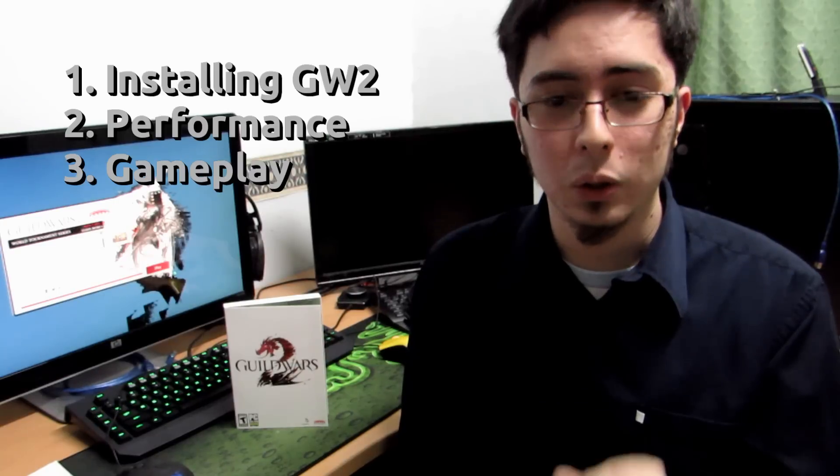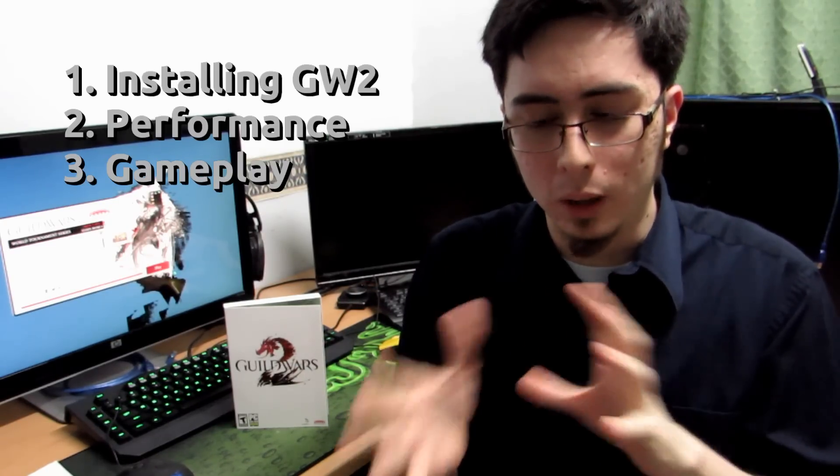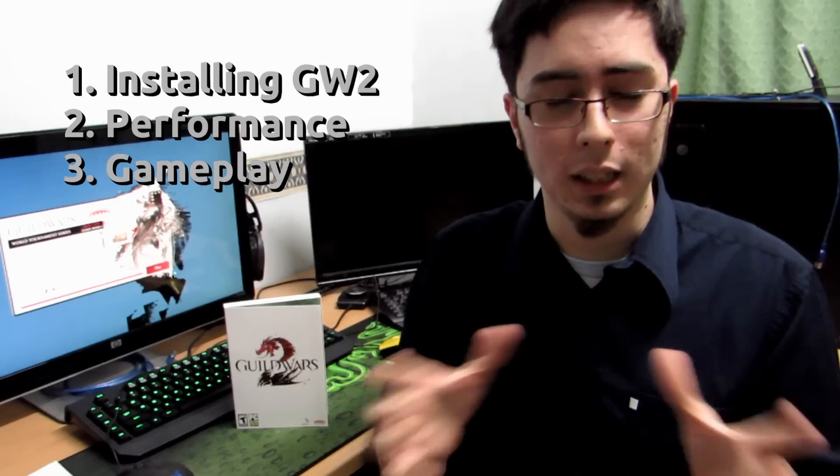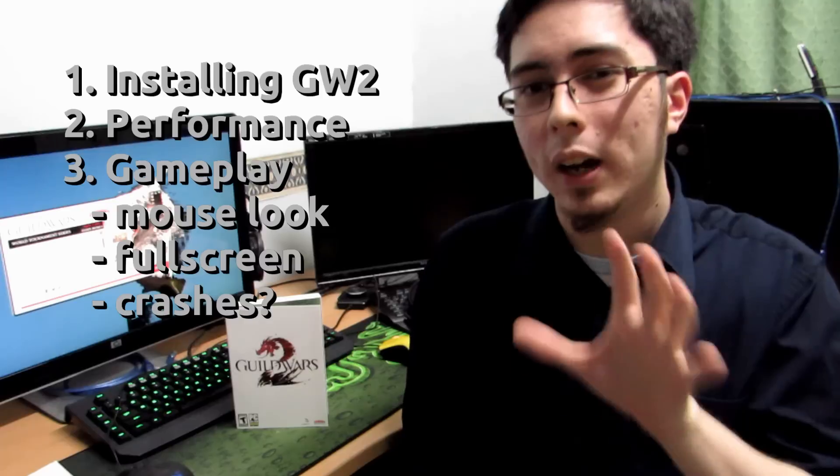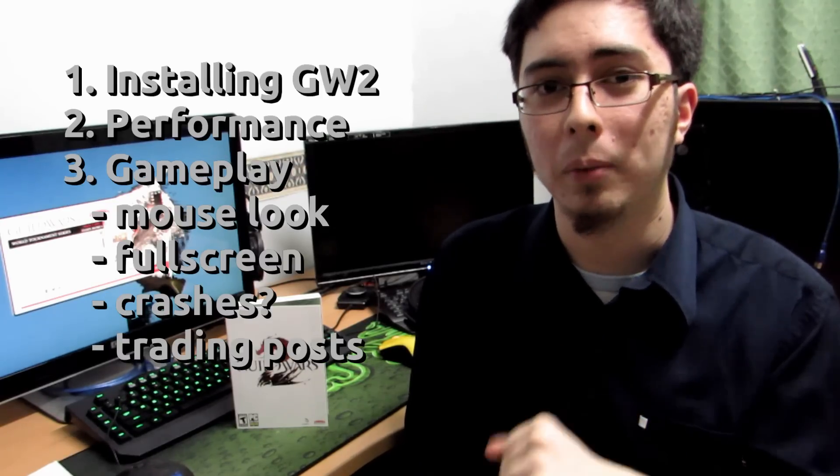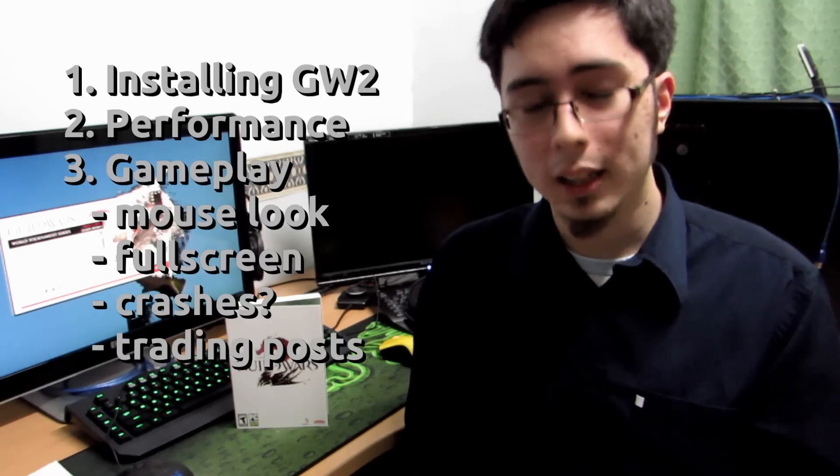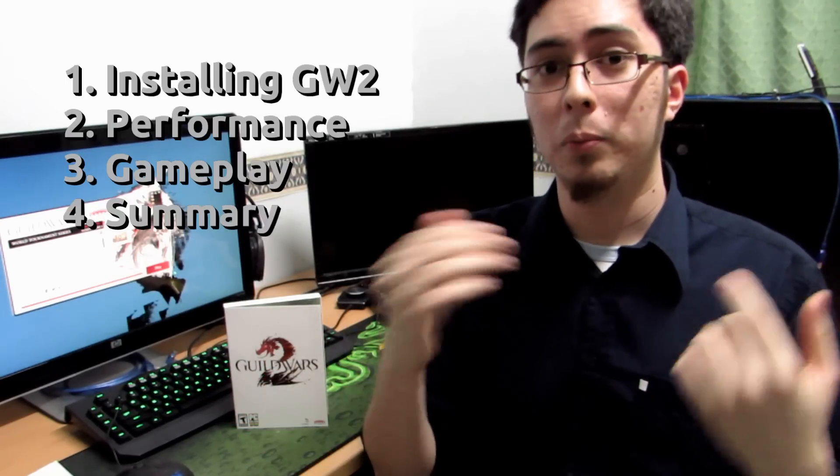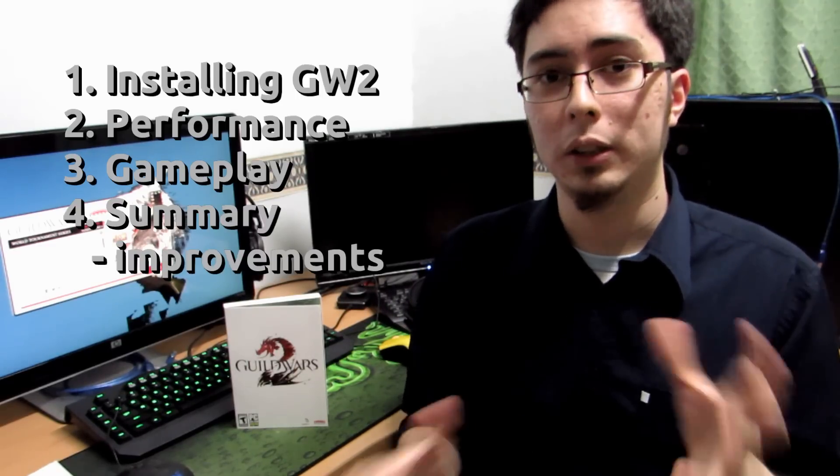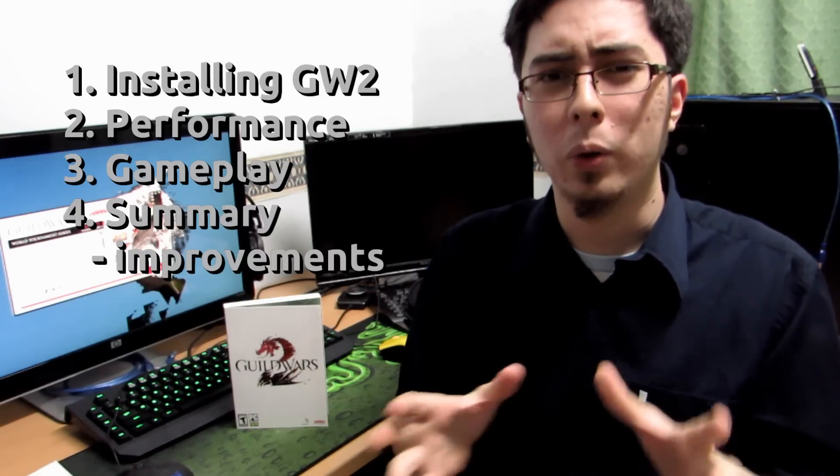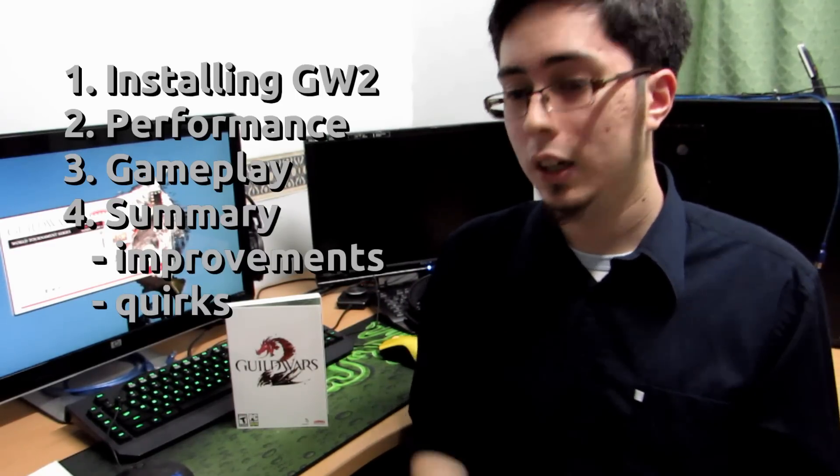The third section is related to the gameplay. This one is more related to the functionality of the game. Does the mouse look work at all? Does it have problems like it when we first released? Running full screen, is that a possibility? Does it crash when I run the game? And I will try and look at trading posts and gem stores but I don't really spend money in the game. Lastly, we'll just be a summary. The improvements from two years ago compared to now, what's improved, and the quirks, what kind of problems do we run into? So let's get right into the video.